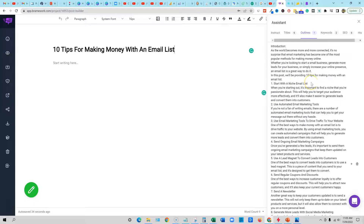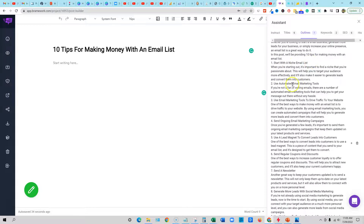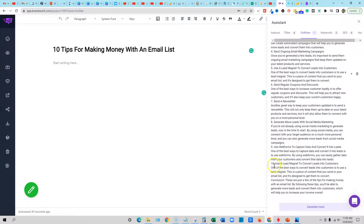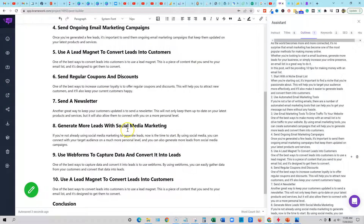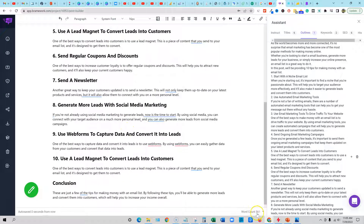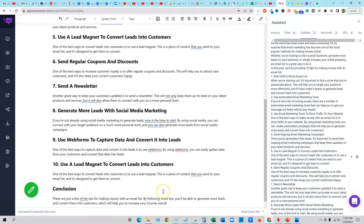Start with a niche email list, use automated email marketing tools, use email marketing tools to drive traffic to your website — so it has 10 right here. We can generate another outline or we can just push this little plus button right here and it will move it over. And you guys look — we have a 561-word script immediately created for us.